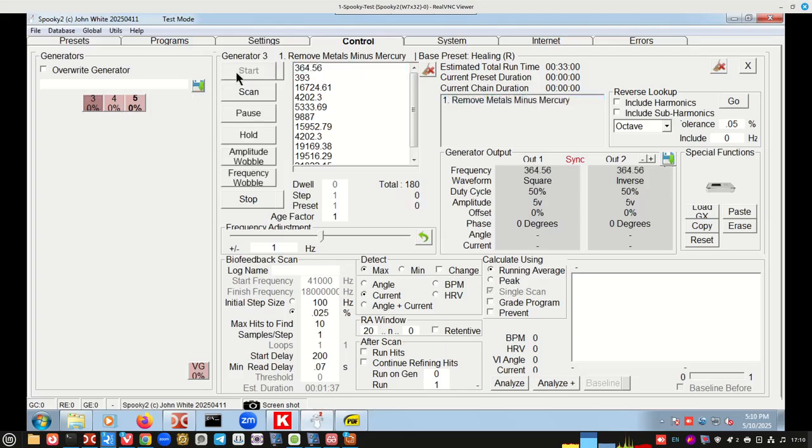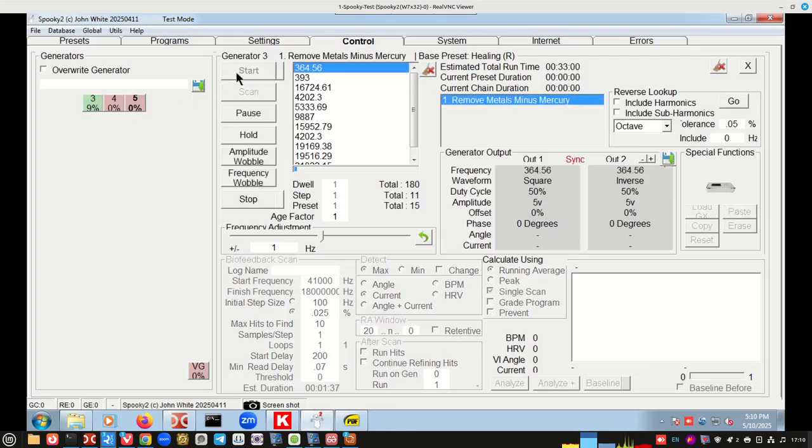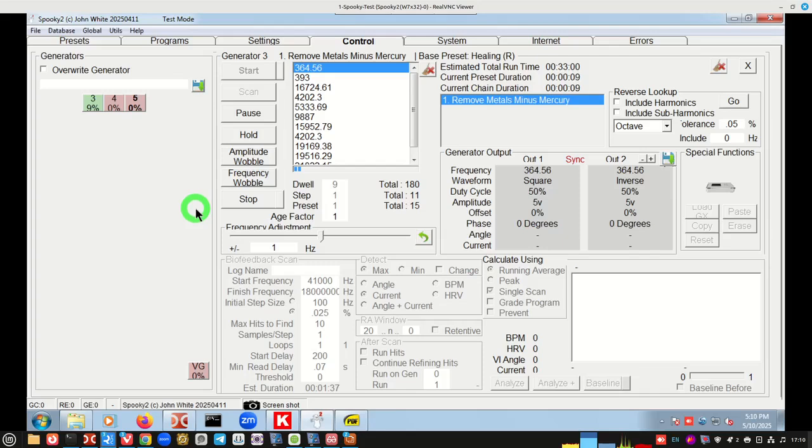I'm going to go ahead and start it and then we're going to talk about a few things. Shift F6. Shift F6. There you go. So this is now running. It's going to run through all these frequencies.